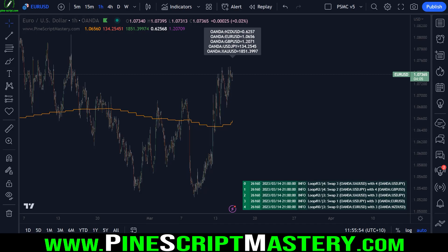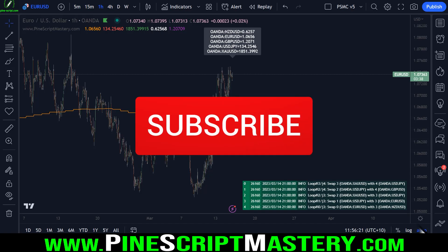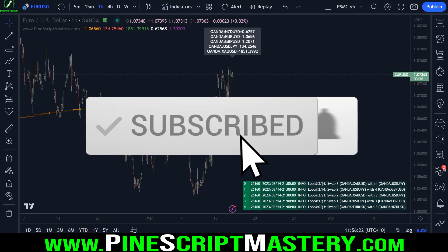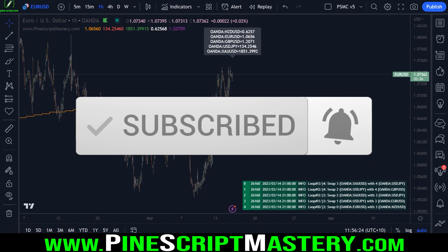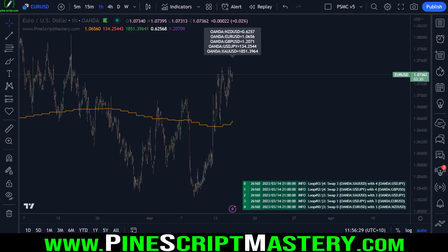Hi traders, back with another PineScript video. In today's video, we're going to be revisiting debugging in PineScript. Today's video is going to be a bit of a recap on the previous debugging video, but I still think you'll find it extremely valuable. So stick around even if you watched the previous video — we're going to cover some new things, and the script I'm going to show you today is really, really cool. It's an extremely valuable tool.